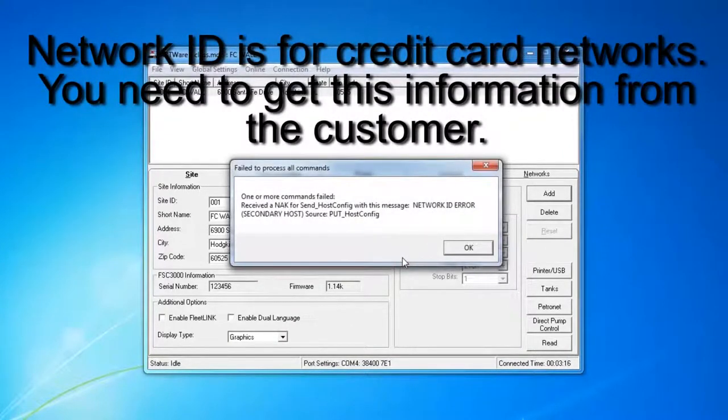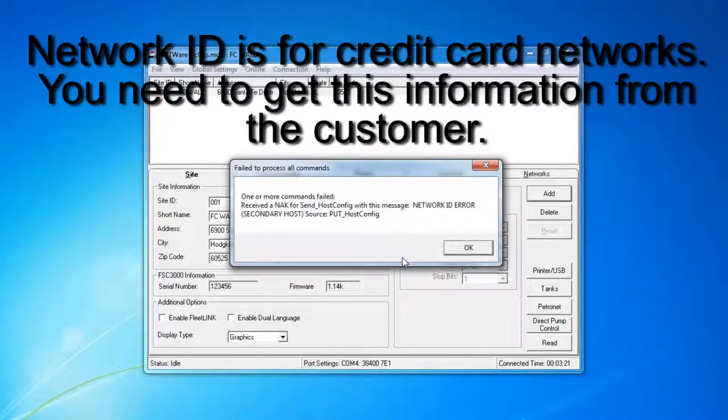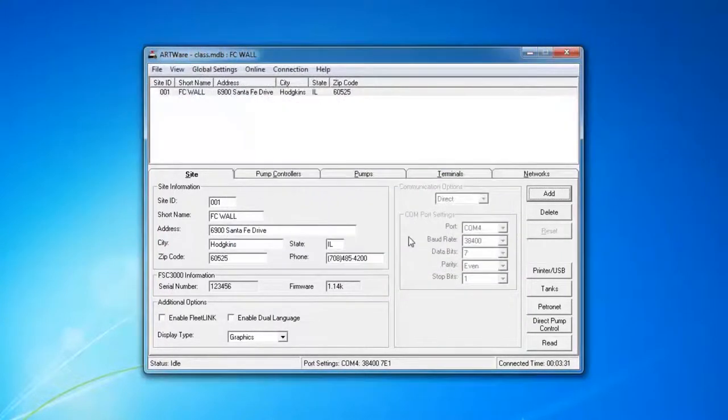Now you may come up with this error. This is for the network ID. You may have to go ahead and enter that in again.